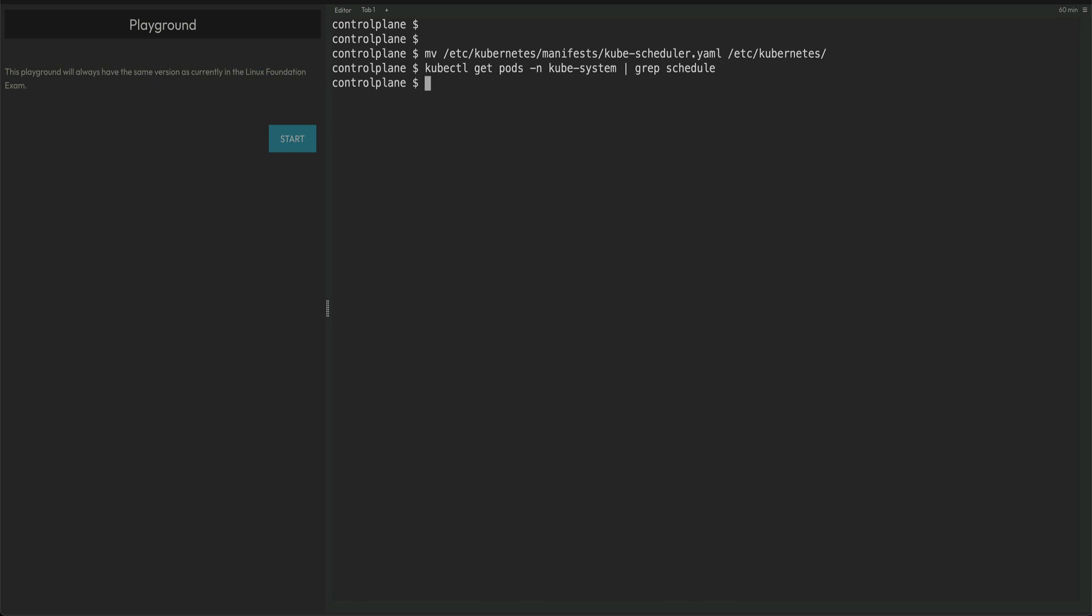Another point for this question: you actually have to SSH into the control plane or master node. The cluster I'm using as a playground - I'm already on the master node, but in the exam you will be on a worker node and from there you'll have to SSH into the master node. Not much different, just FYI.